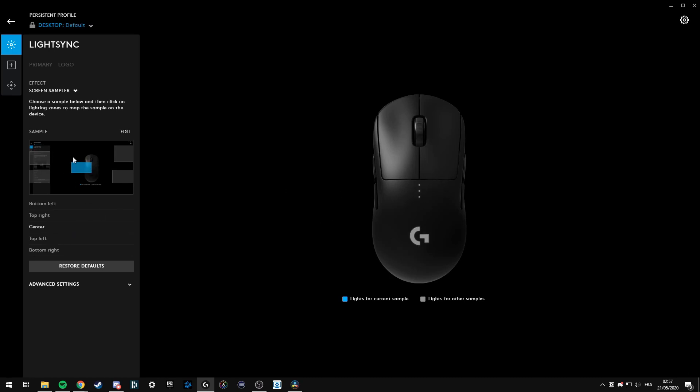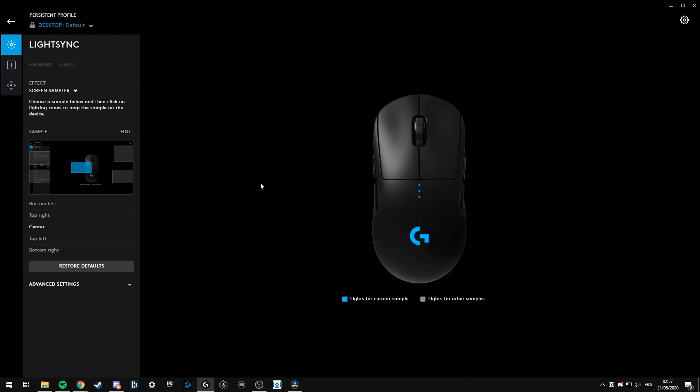Just select the sample you want and you can click on the lighting zones. It's the same for the keyboard, so you can select different switches to light.